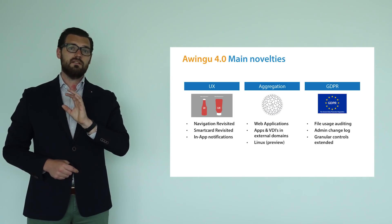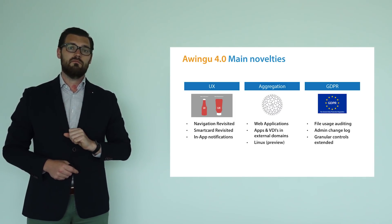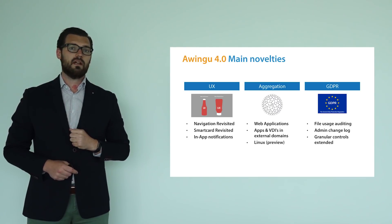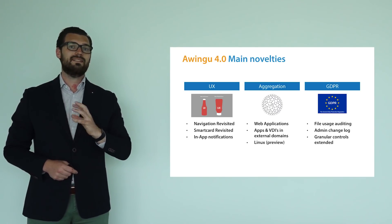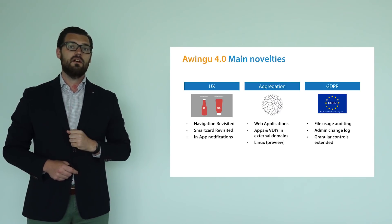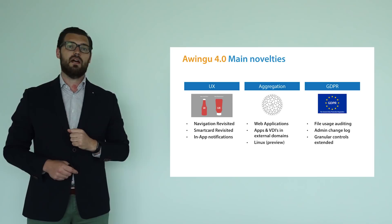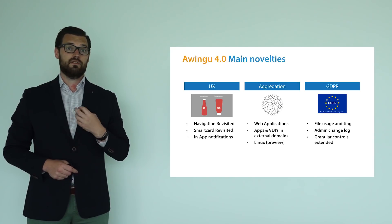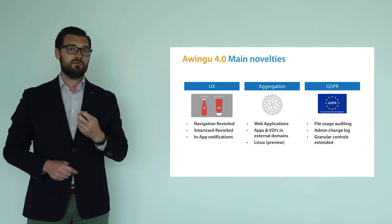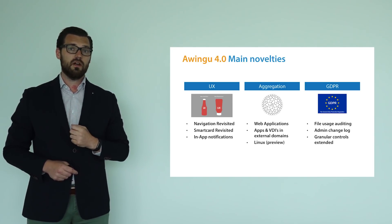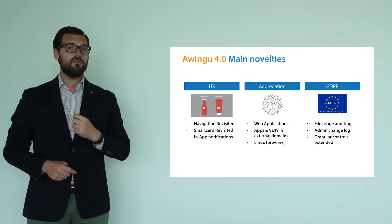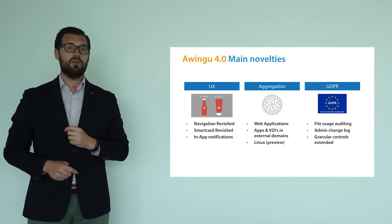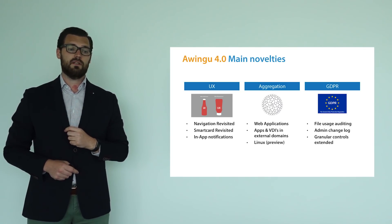Second category is aggregation. Yes, we are also a workspace aggregator, and we are extending this far beyond what we used to have in our previous releases. We're extending it with internal web applications through the Awingu reverse proxy. We're also, for example, adding still in preview mode, Linux applications.